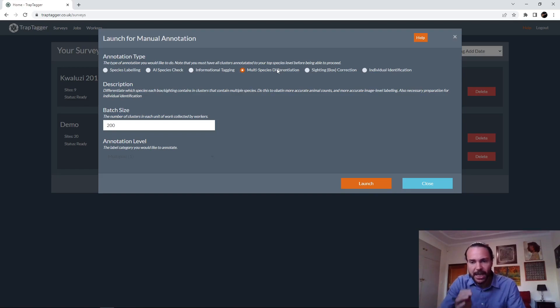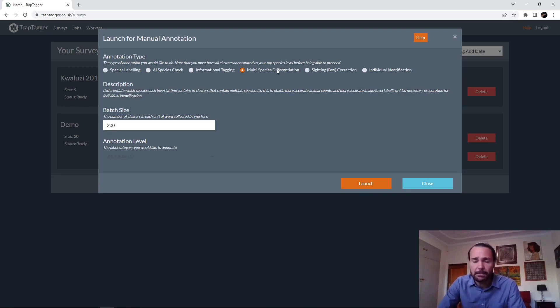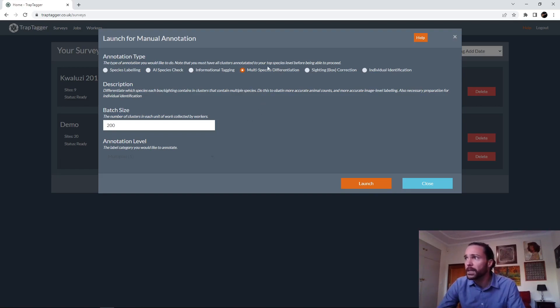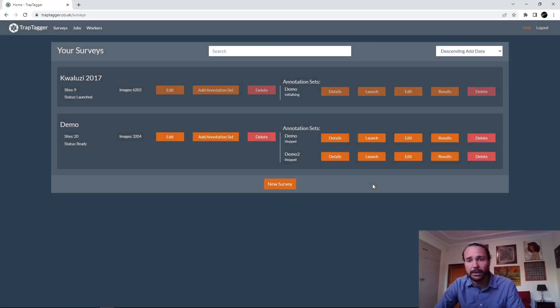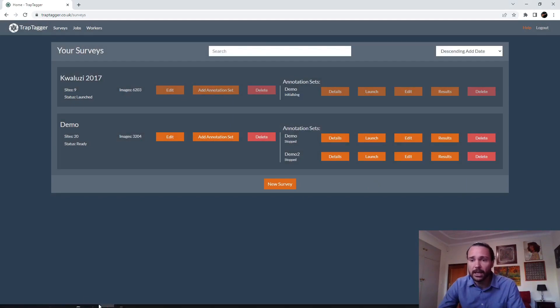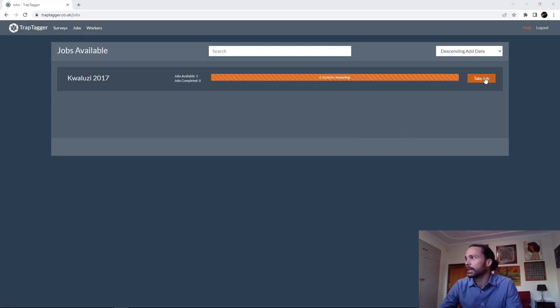That's basically the idea, and you just want to be able to differentiate which box is which. So that's the selection there. There's nothing else to select. Simply click Launch and we just wait for that to launch.